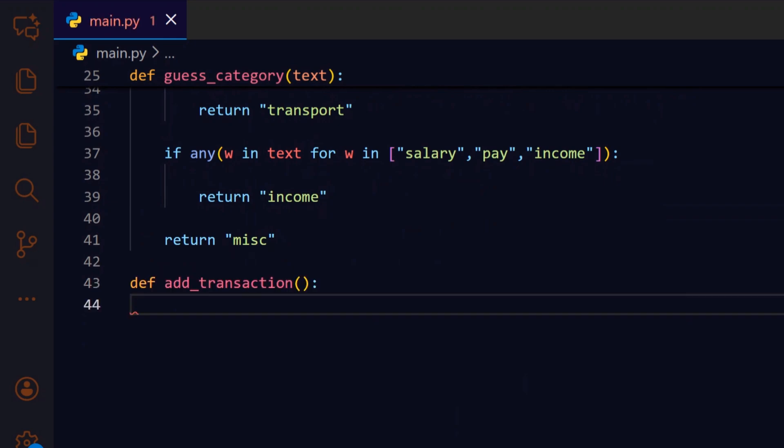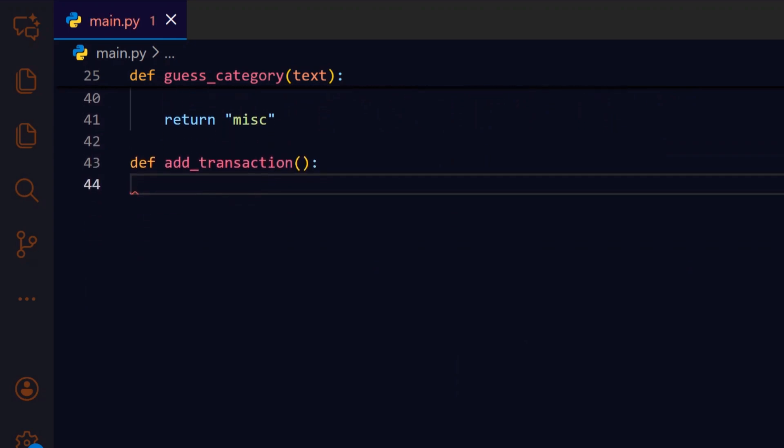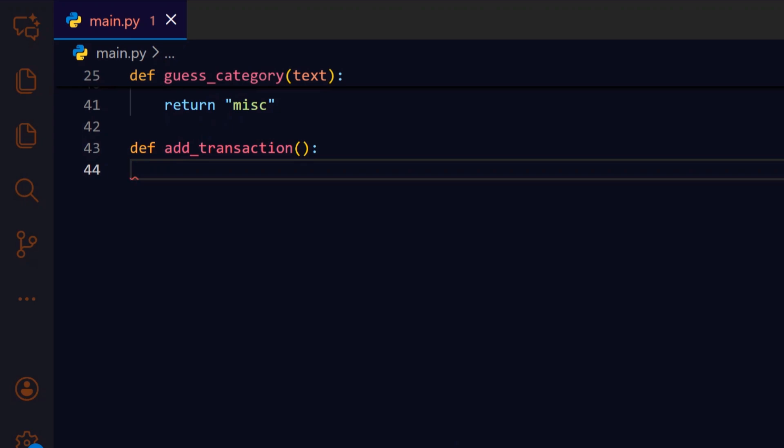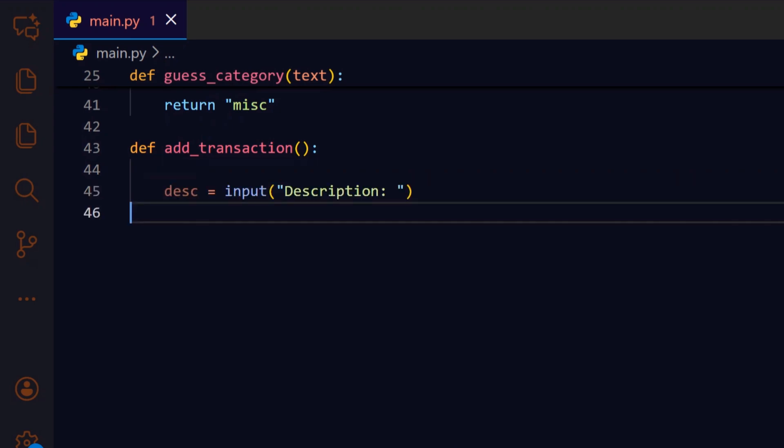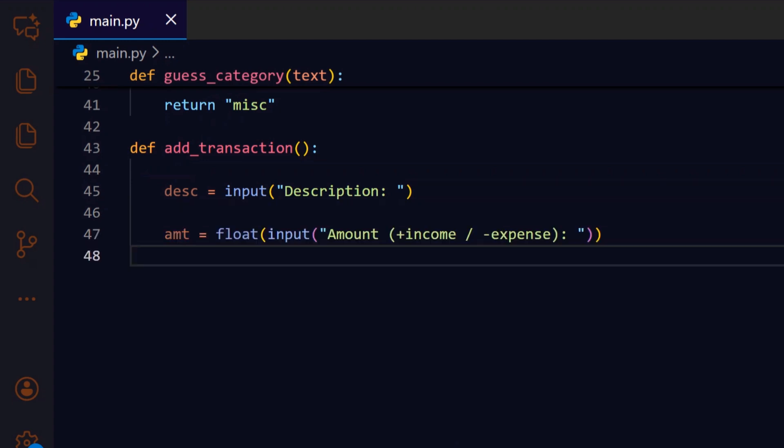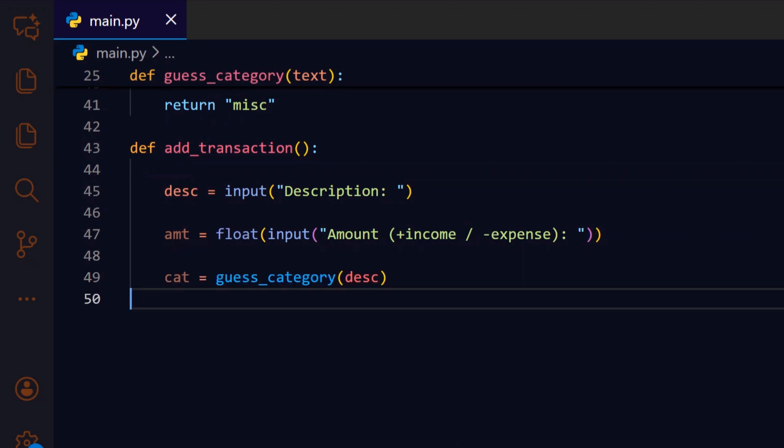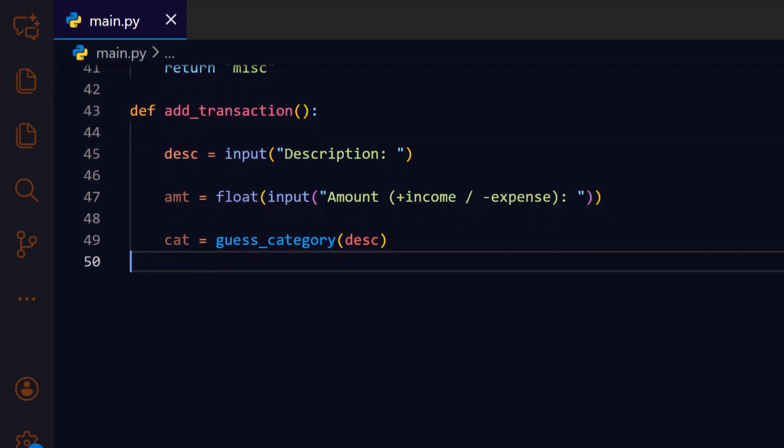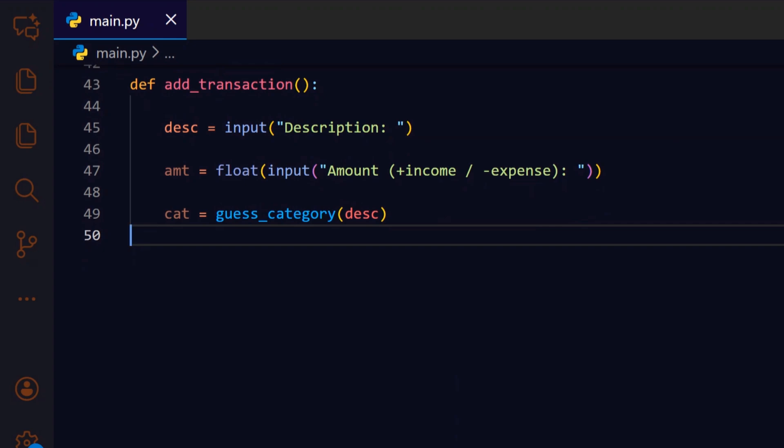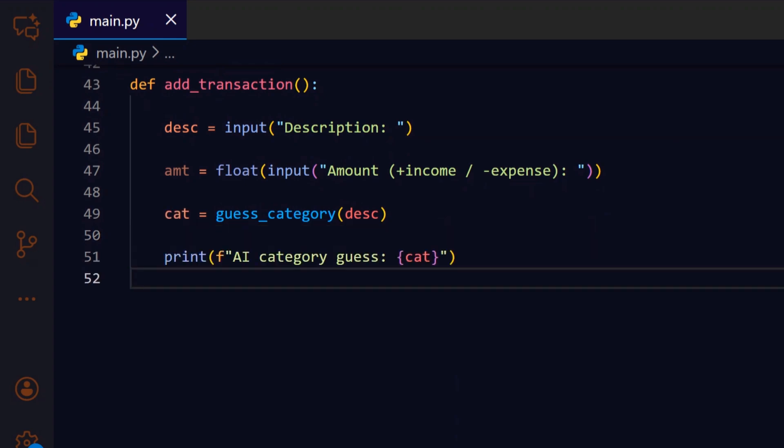With helpers ready, add_transaction orchestrates the interactive flow where we collect input, classify it, and persist the new record. We prompt the user for a description first because the text drives the category guess and provides a human readable label for the record. Then we prompt for the amount and convert it to float, using positive for income and negative for expense to keep sign semantics simple for summaries. We pass the description to guess_category to obtain an automatic suggestion, which speeds up data entry for the user. We show the suggested category so the user can see and optionally correct the classification before it's saved.